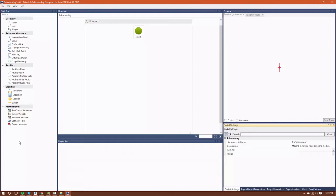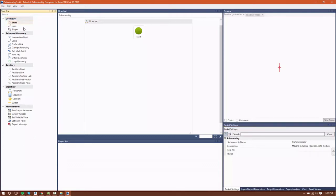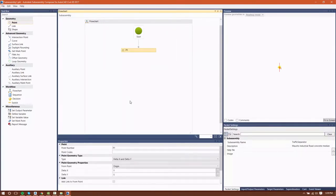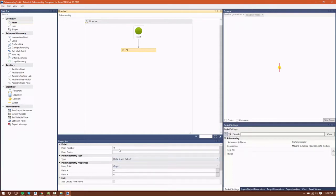To create a point, we simply select it, left click, and drag over into the flowchart area. When we do, the properties of that point will be exposed in the properties window of Subassembly Composer.